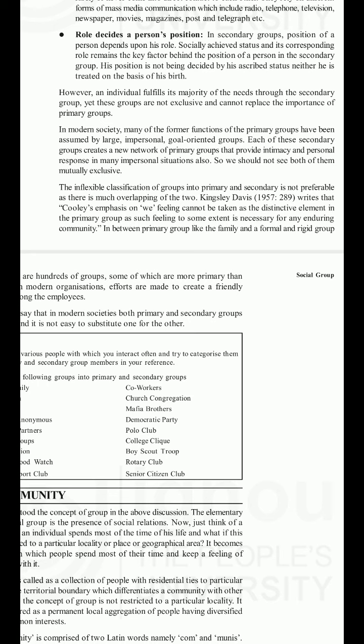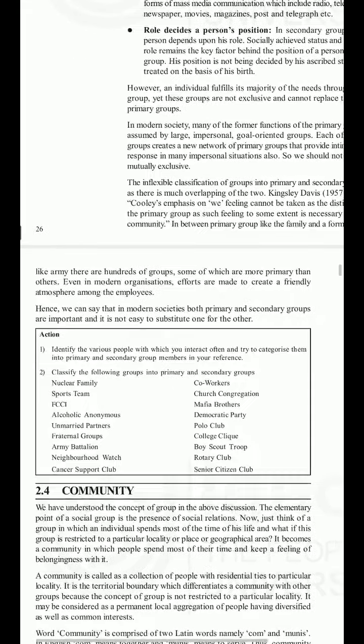Kingsley Davis (1957) writes that Cooley's emphasis on 'we feeling' cannot be taken as the distinctive element in the primary group, as such feeling to some extent is necessary for any enduring community. Between a group like the family and a formal rigid group like the army, there are hundreds of groups, some more primary than others. Even in modern organizations, efforts are made to create a friendly atmosphere among employees. Hence, in modern societies both primary and secondary groups are important and it is not easy to substitute one for the other.